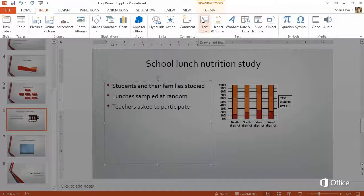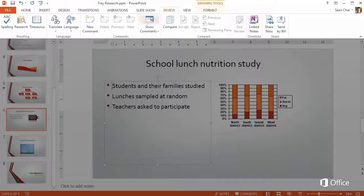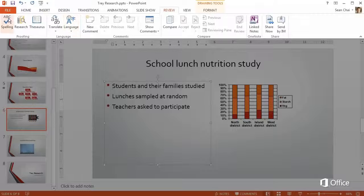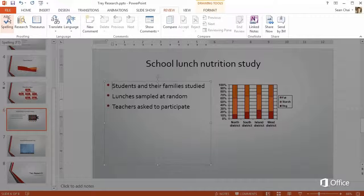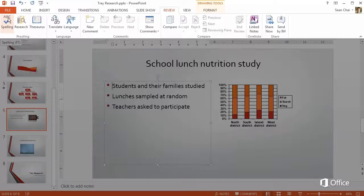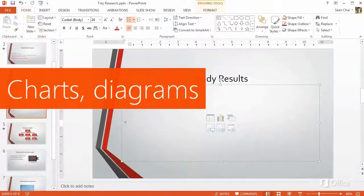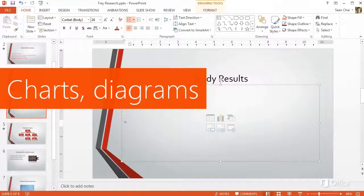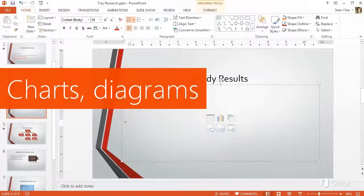Need to check spelling? It's on the Review tab. Look at this. Better looking charts and diagrams.